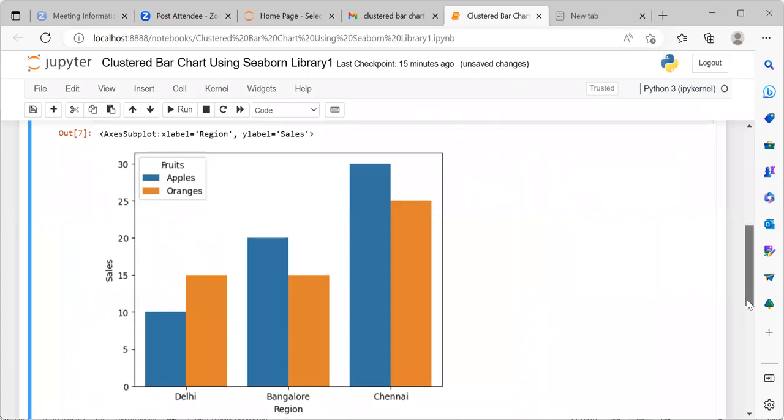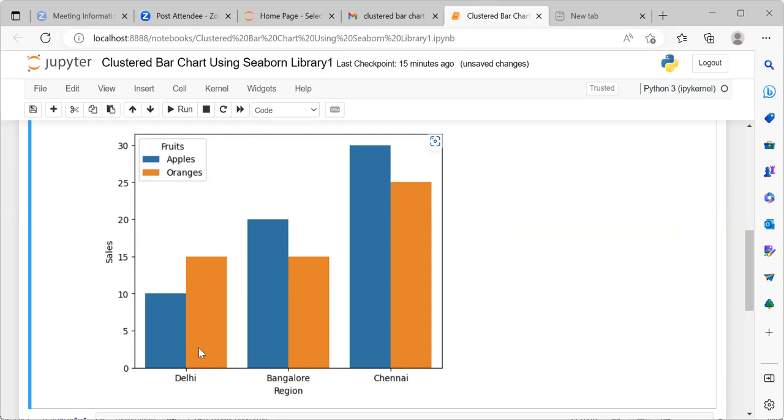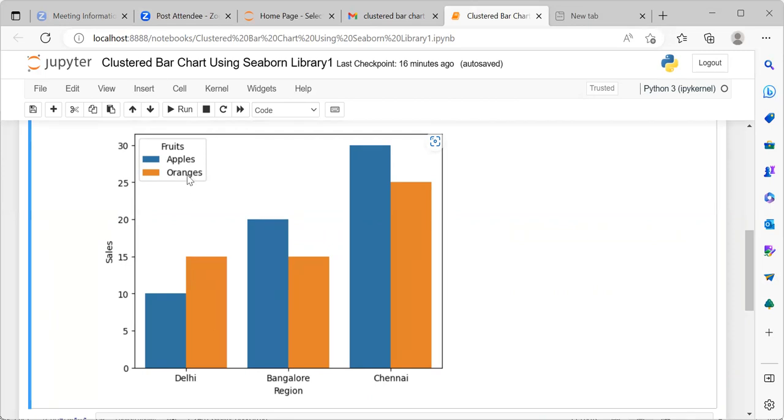What is this clustered bar chart telling us? You can see here along the x-axis we have Delhi, Bangalore and Chennai. And along the y-axis we have the distribution of sales. What seaborn has done is it is using two different shades of the color, namely blue and orange. The blue color bar represents the sales of apples. And the orange color bar here represents the sales of oranges. You can see two different bars for Bangalore and two different bars for Chennai as well.